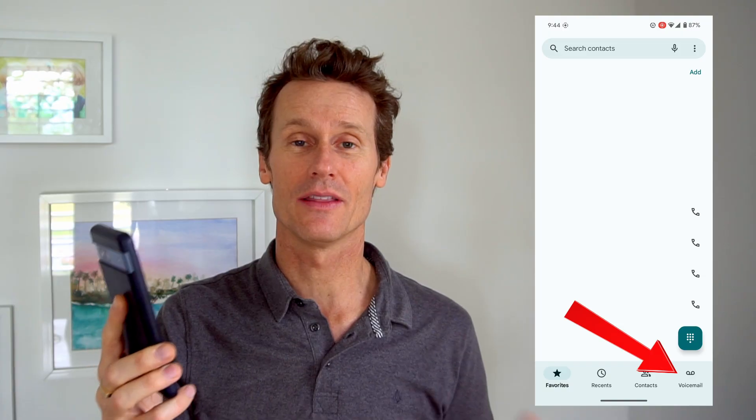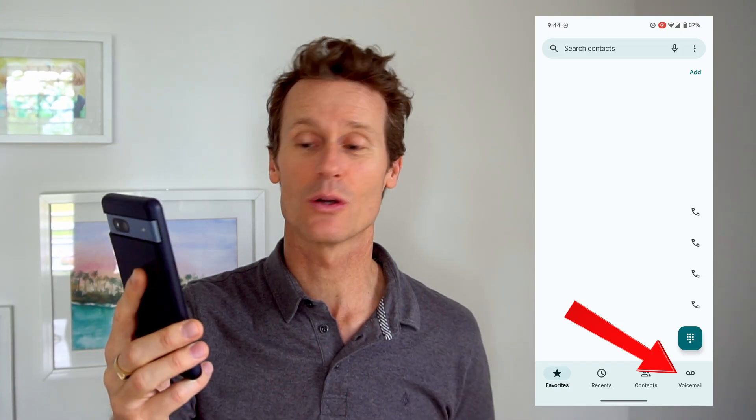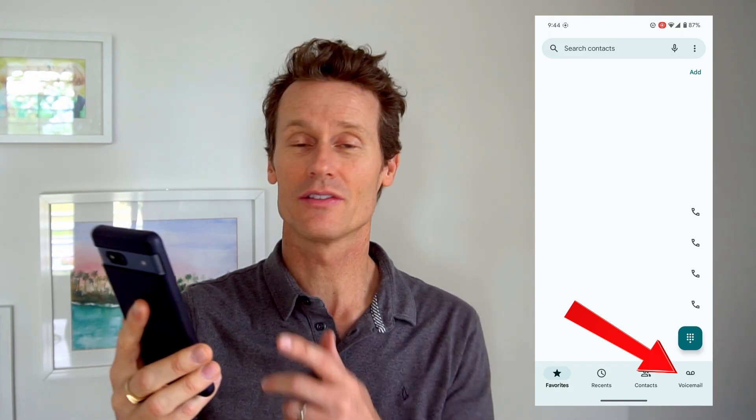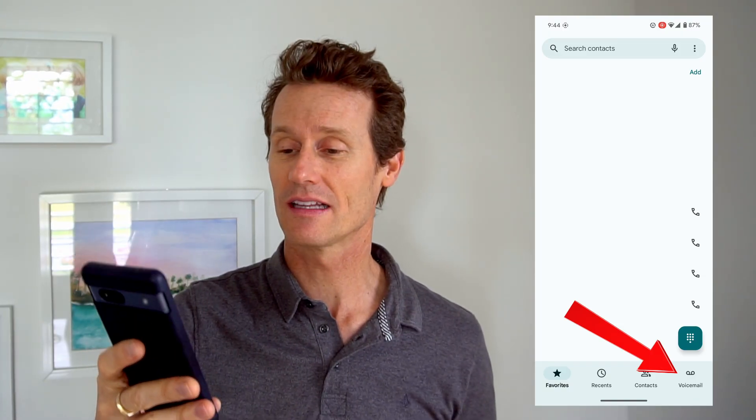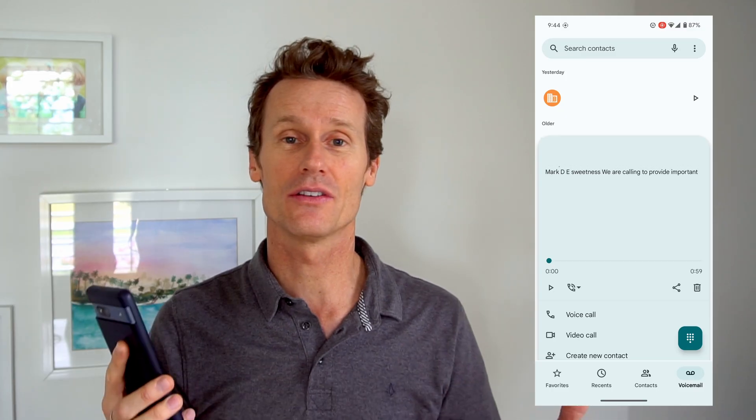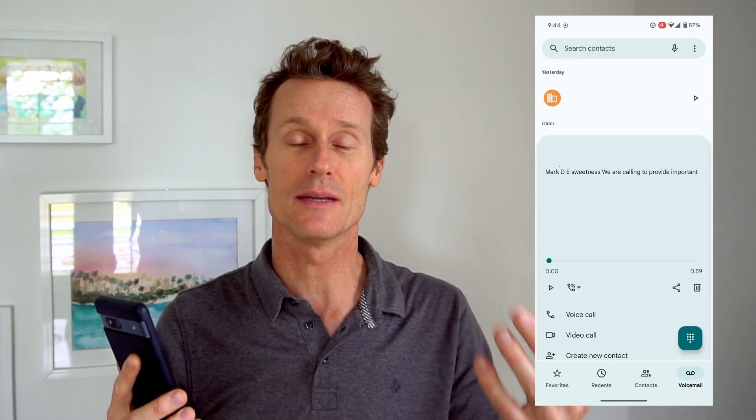The second way to check your voicemail is to open up your phone app, and on the bottom right corner you'll see a little symbol that says voicemail. Just click that, and you can see that I have visual voicemail on. It comes on as a default on Android 14. Depending on the phone you're using, you may have to go into your settings and enable visual voicemail.